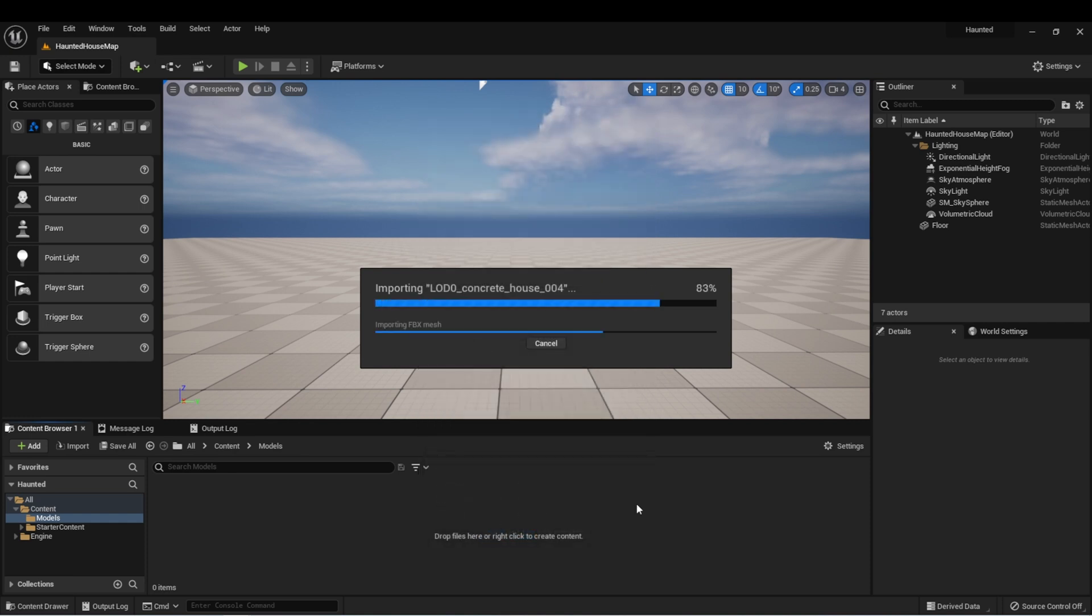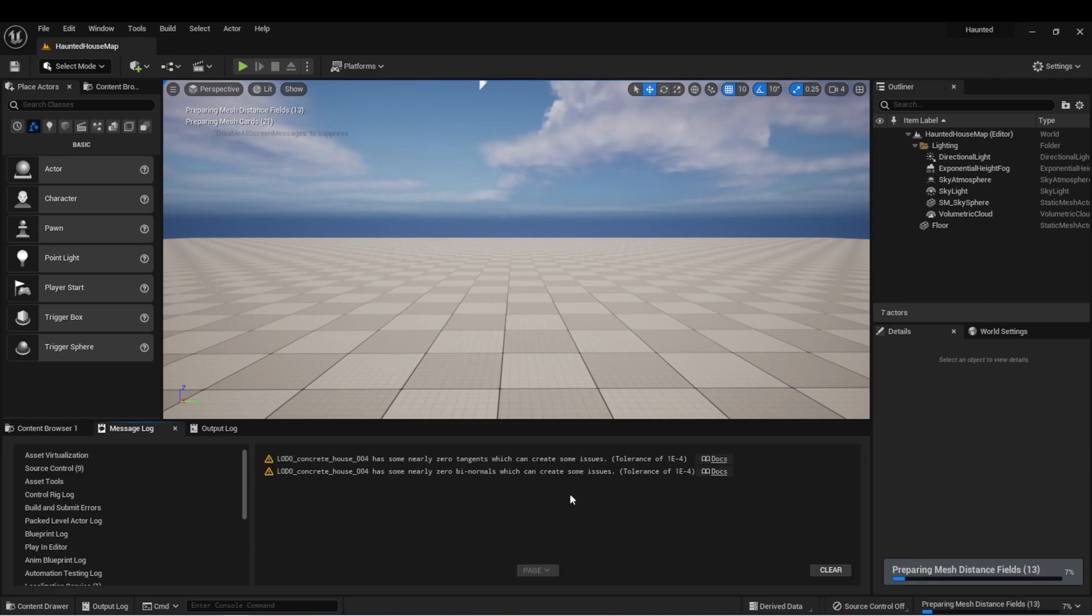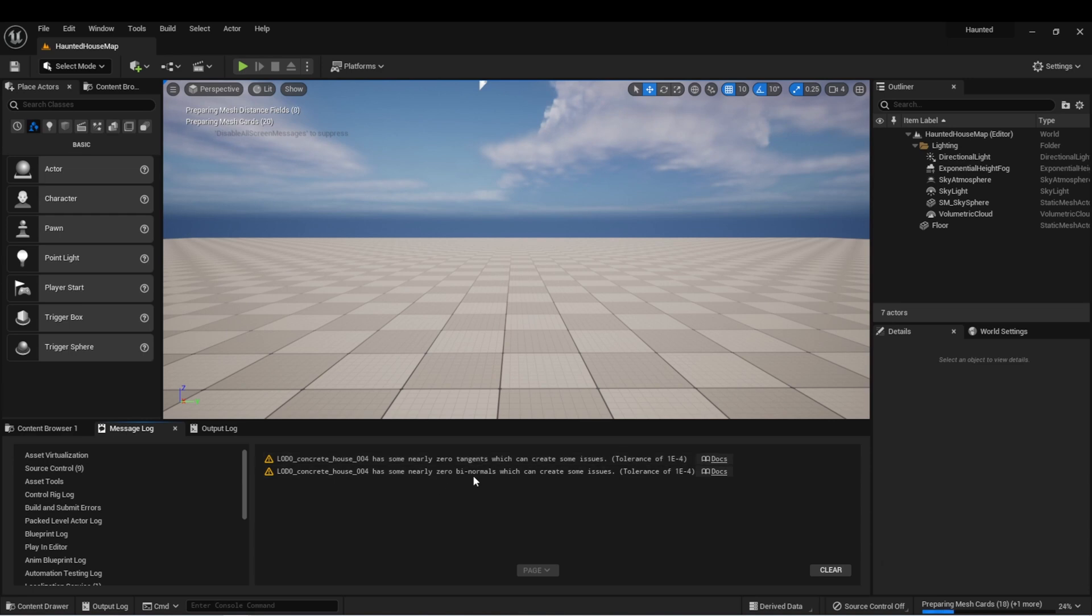And depending on the size of the file, this may take some time. And you may notice that you get some warnings after importing. These usually let you know if there are issues with the model. For what we're doing, we don't really need to be concerned with these though.